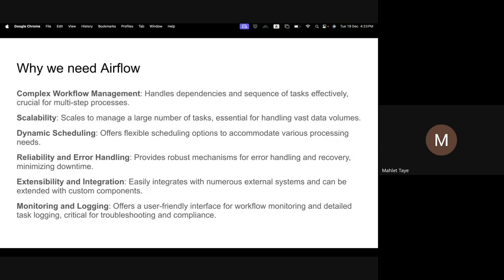We don't know when to start or which shop's data to collect first, whether shop one's data collection is completed or not. In this scenario Airflow makes your life much easier. The data collection from one shop will start once you have assigned a schedule, so it will start fetching data from that specific shop. You will have three data streams and Airflow will guarantee reliability, minimizing your downtime.